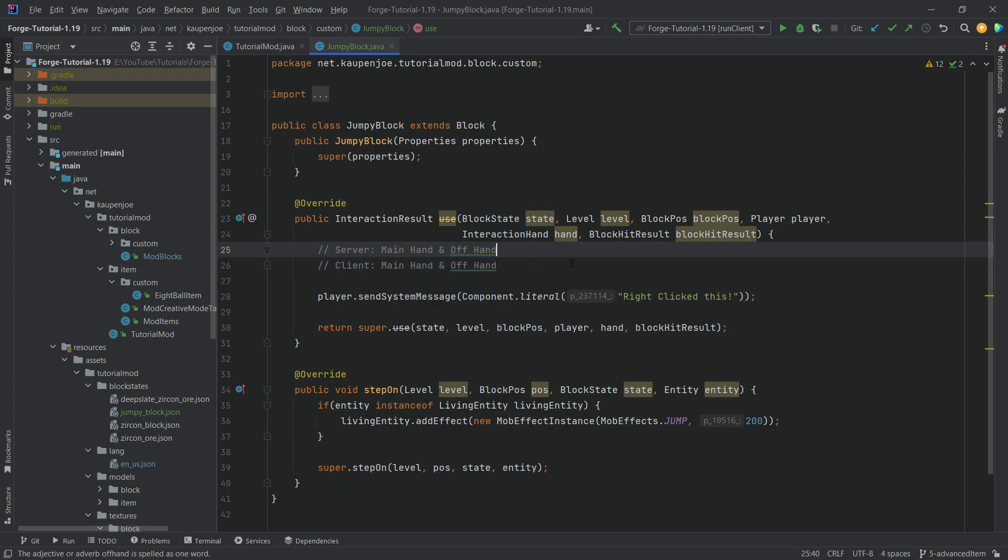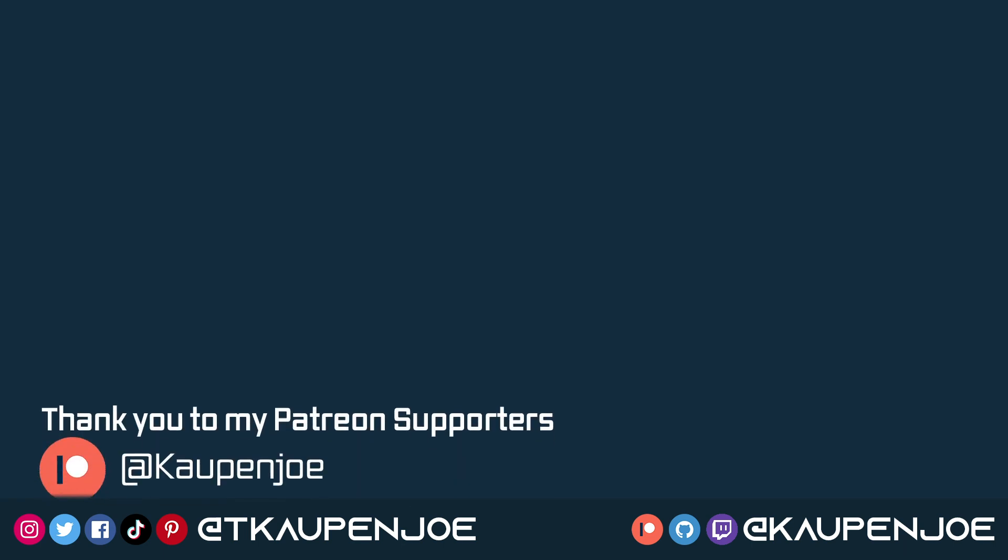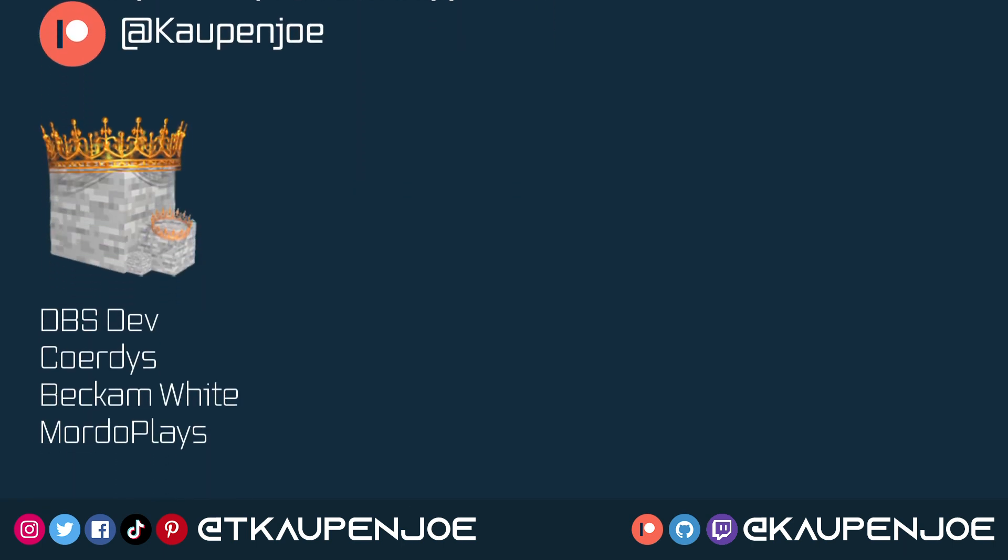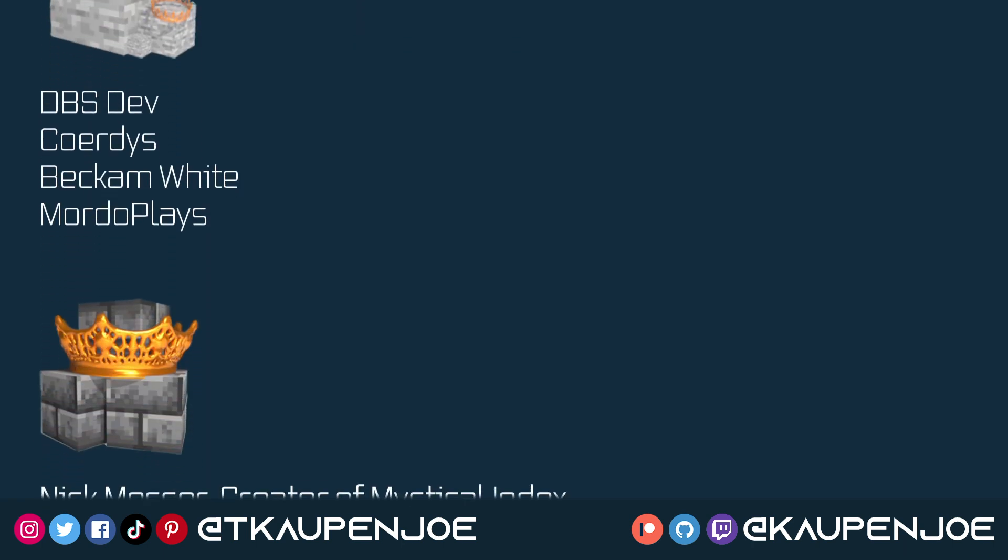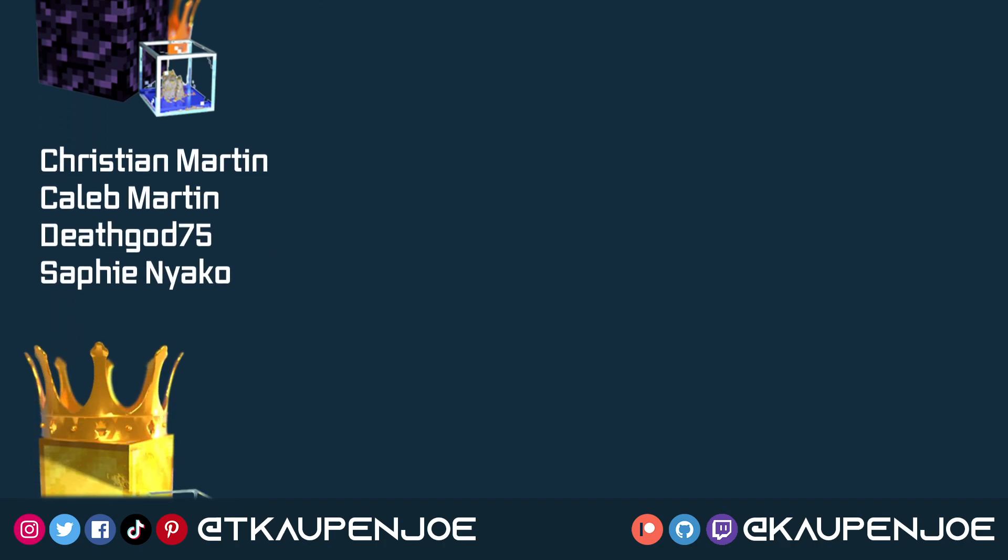That would be it for this tutorial right here. I hope you found this useful and you learned something new, and I'll see you all in the next tutorial.